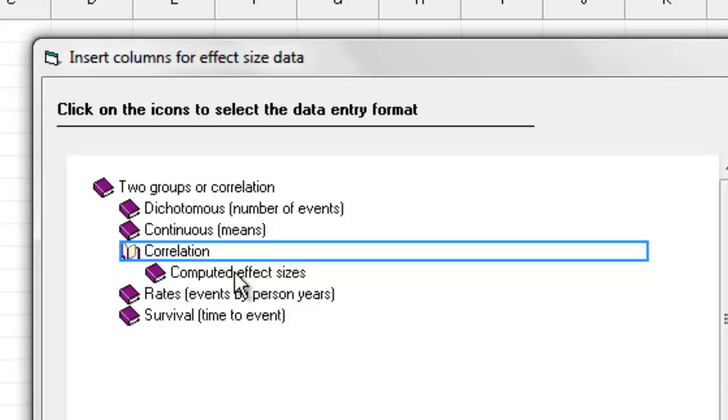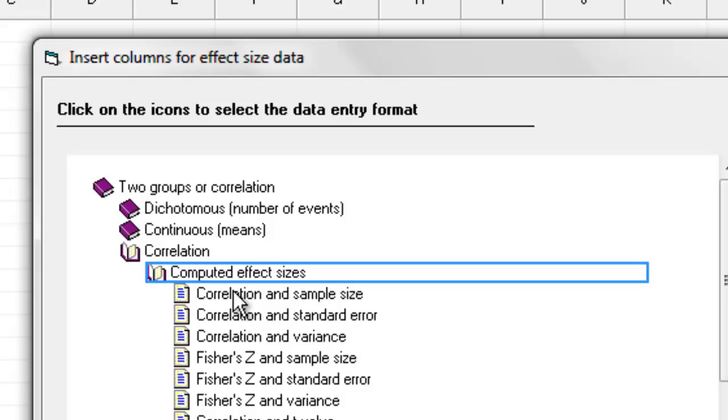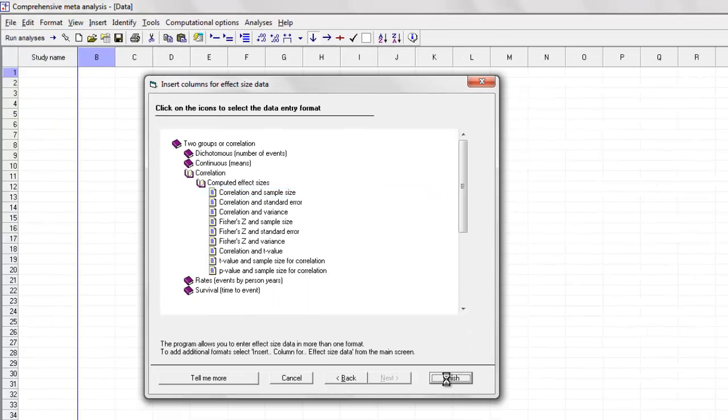And under that we have computed effect sizes, and then we see there are about eight or ten different formats. I'm going to select the first one, which is simply the correlation and sample size. I click Finish.